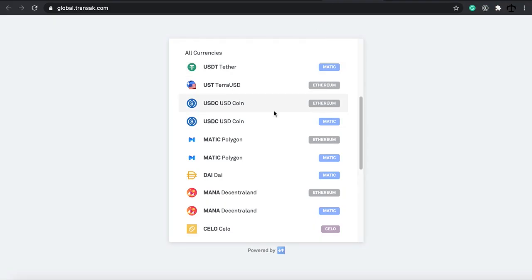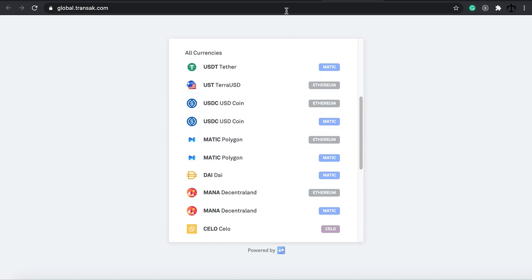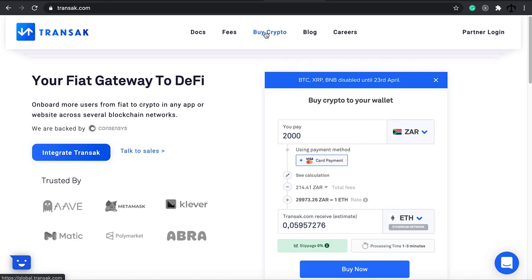That's what I wanted to illustrate - there are two different ones, and that's why when you go to Transact it asks which Polygon would you like to buy. You can buy either one. I believe there is a good use case for Matic on the Ethereum network, such as staking and other things, but when you want to use dApps on the Polygon network or mint NFTs, you want to buy Polygon on the Matic network.